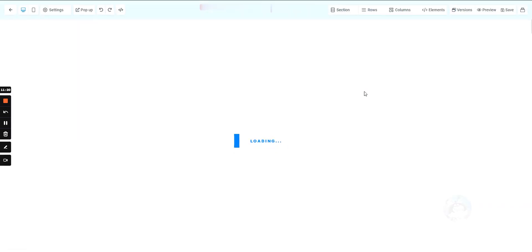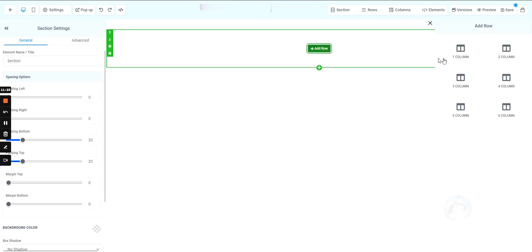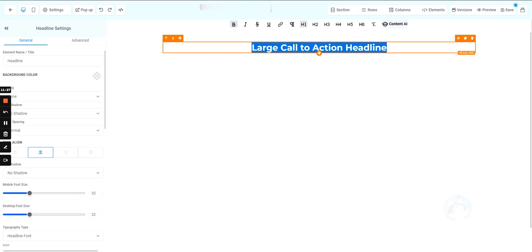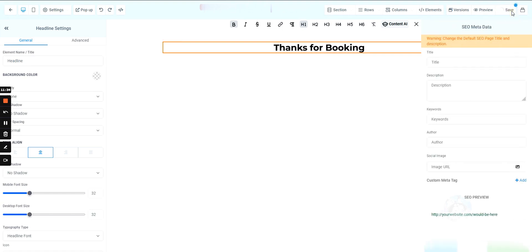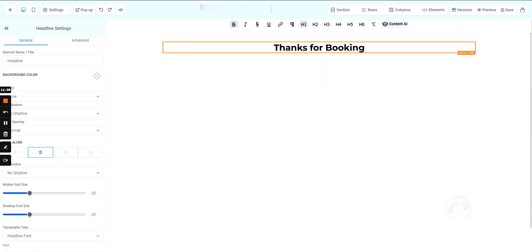When they hit Continue and book an appointment, it will redirect them to the next step in the funnel — the thank you page. Save this, then go ahead and create a quick simple thank you page. We'll add a headline that just says 'Thanks for Booking.'